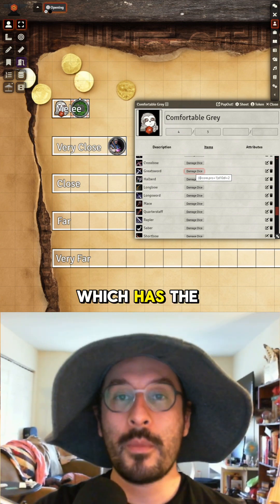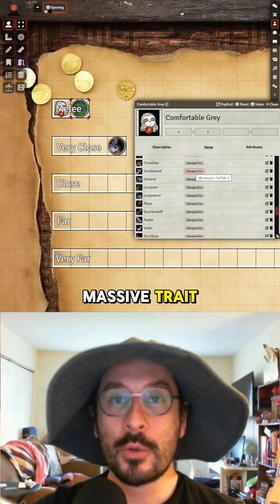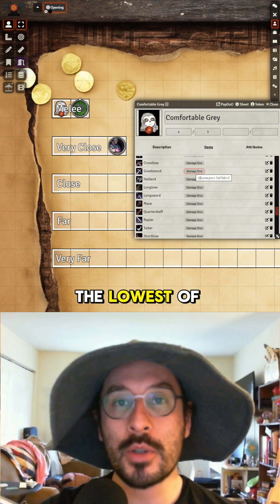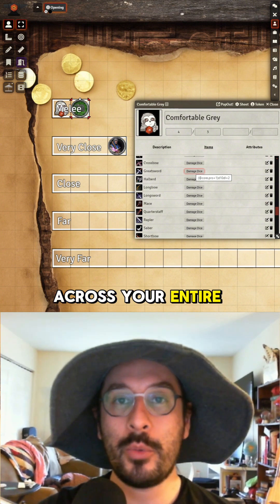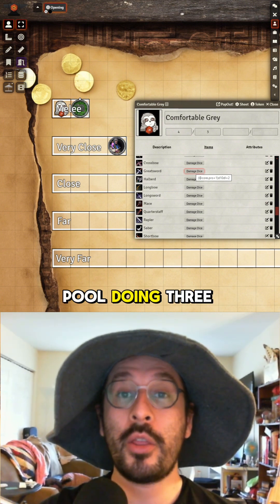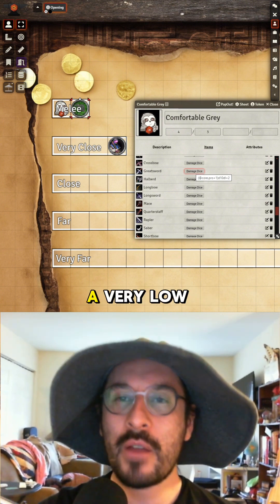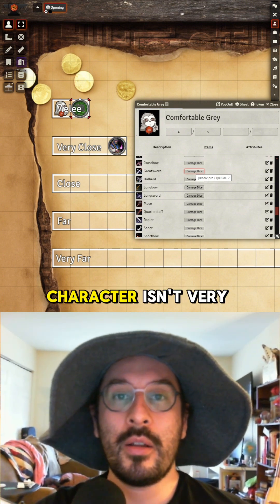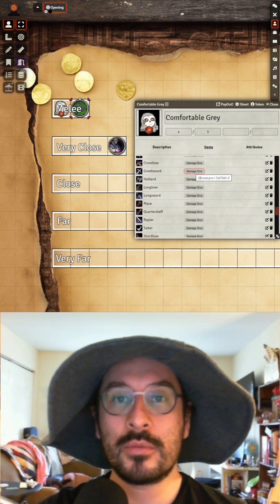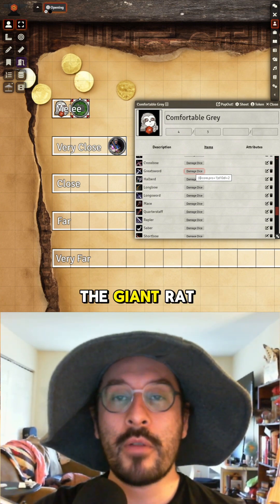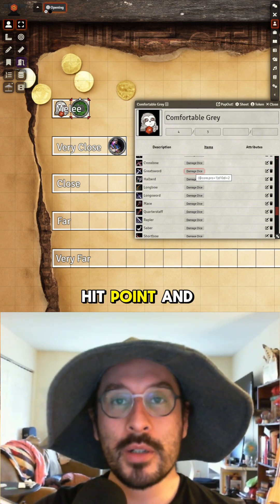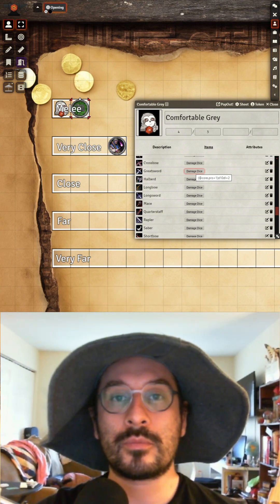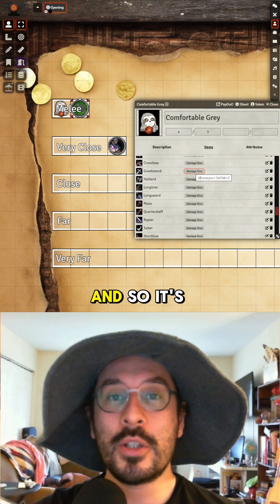The greatsword has the massive trait, so it rolls an extra die and drops the lowest from the entire pool — doing three damage, a very low roll, but my character isn't very strong. The giant rat only has one hit point and one damage threshold, so it's defeated.